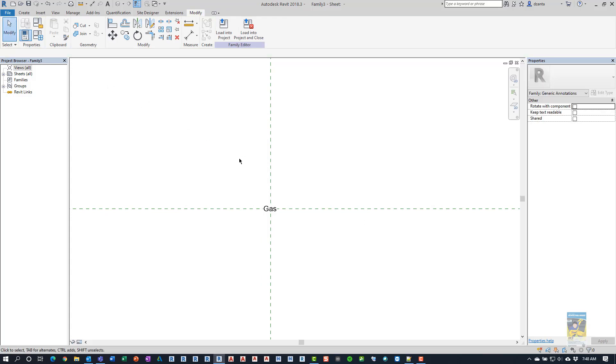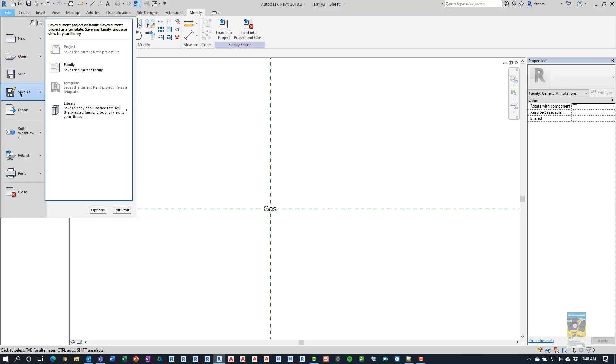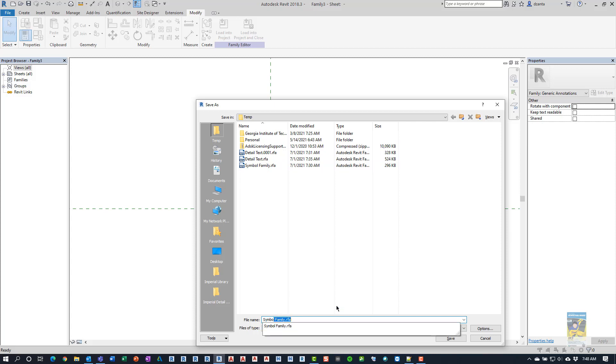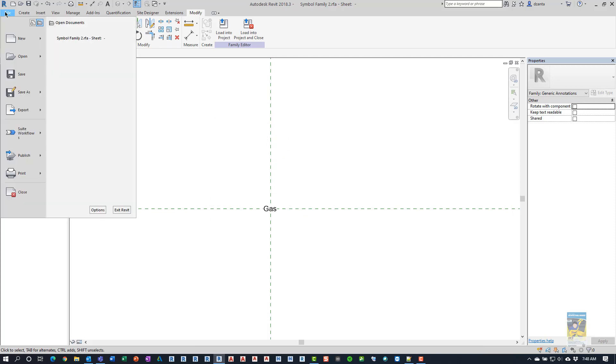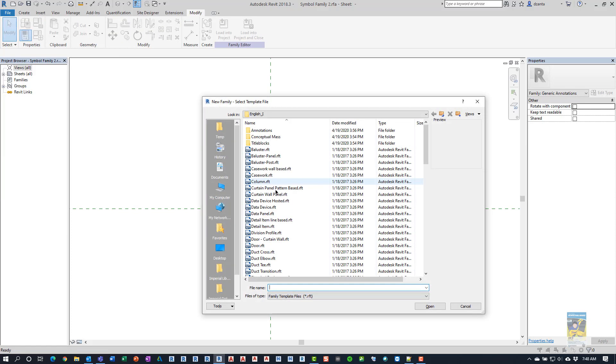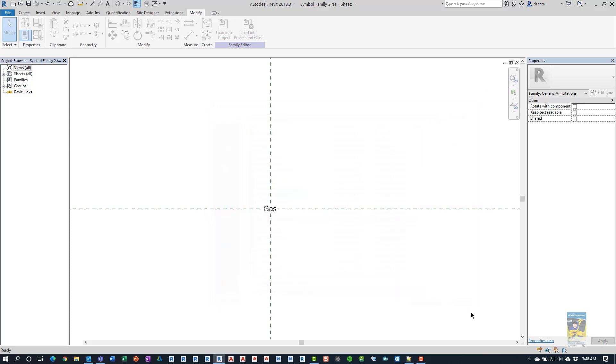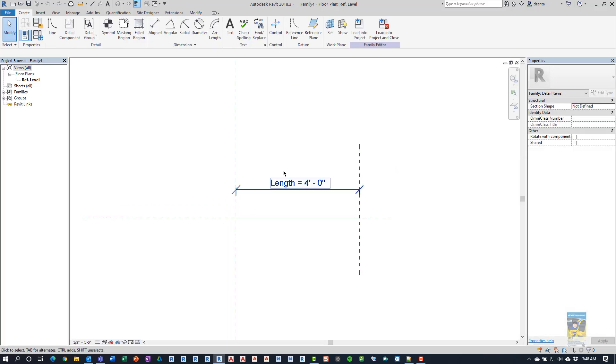Now that this family is created, this is the family that is going to be nested inside the line based family. So, I'm going to save this file as a family. And here we already created one called symbol family. So, I'm going to call it symbol family 2. Just so we don't get confused. And then we're going to create a brand new family. Again, new family. And this time we're going to create a detail item line based family. Clicking open, we have our information here.